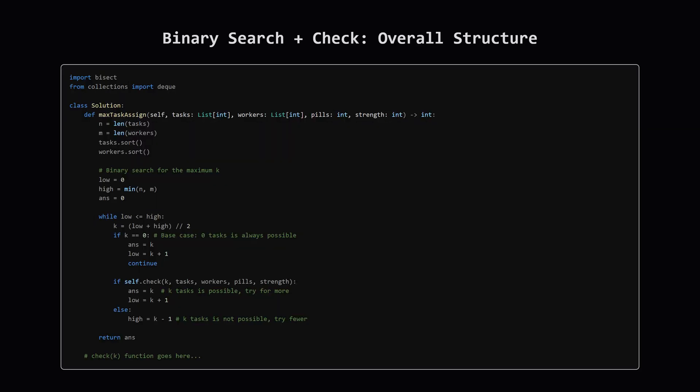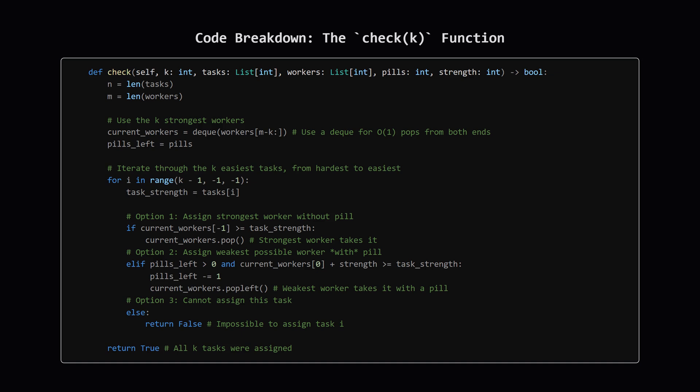So putting it together, the main function sets up the binary search. It sorts the tasks and workers first. The search space for the number of tasks goes from zero up to the minimum of the number of tasks and the number of workers we have. Inside the loop, we calculate the middle value and call the check function with this mid. If check(mid) returns true, it means we can complete mid tasks. Great! So we store mid as a potential answer and try to aim higher by moving the lower bound of our search up. If check(mid) returns false, then mid tasks is too many, and we need to aim lower by moving the upper bound down. Eventually the loop finishes, and the last successful mid we found is our maximum.